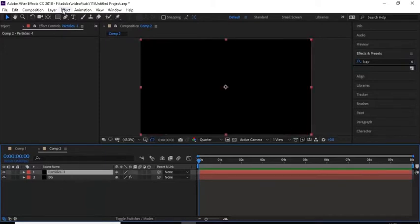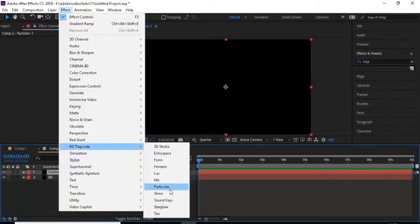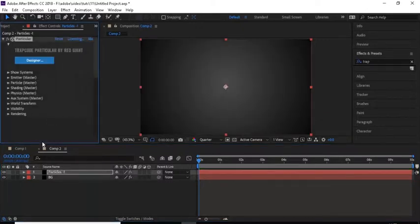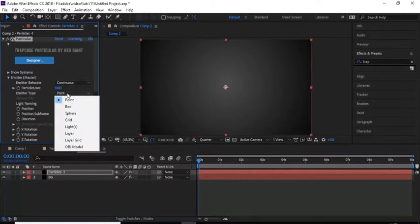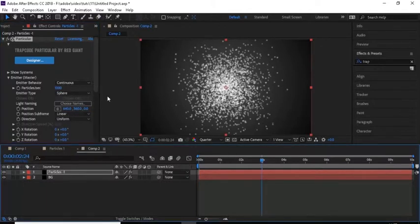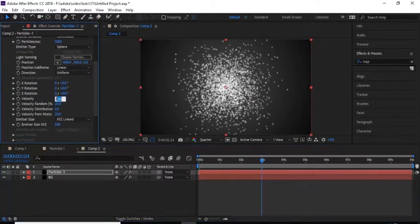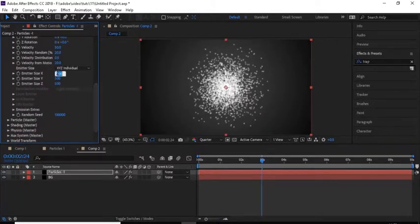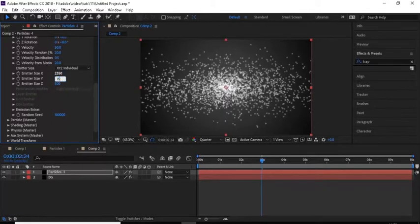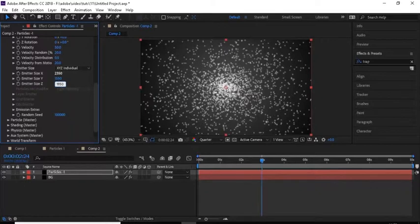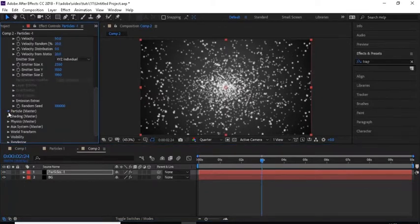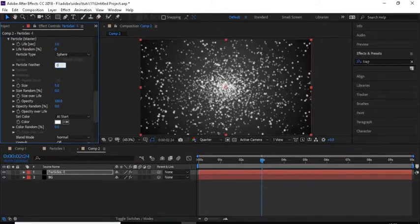Go to Effects and Presets and add a Trapcode Particular effect to the Particle 1 layer. Go to Emitter and change Particles Per Second to 1000, Emitter Type from Point to Sphere, and Velocity to 50. Change Emitter Size X to 2350, Emitter Y to 1550, and Emitter Z to 1950.